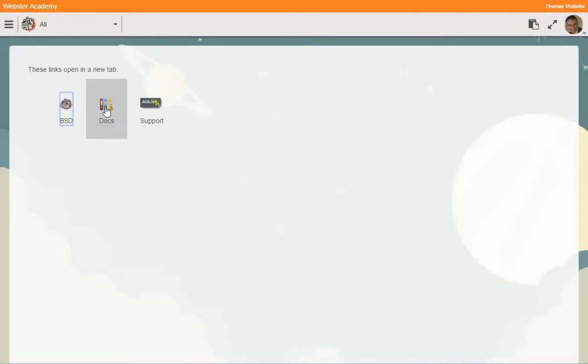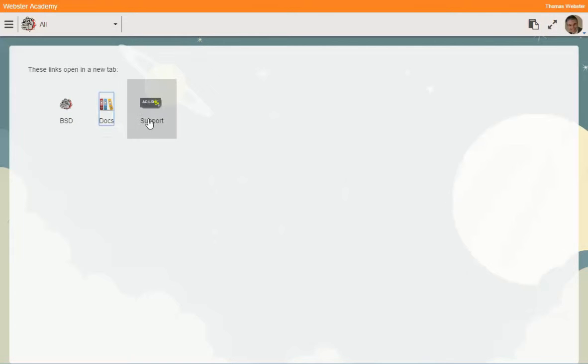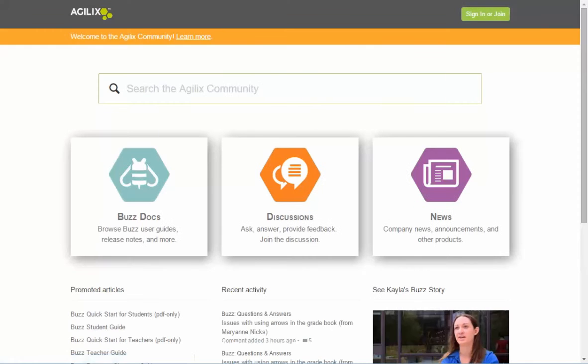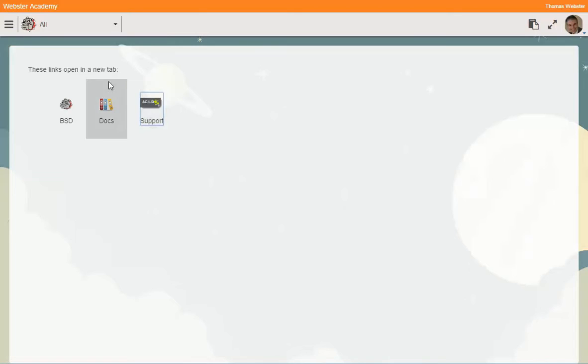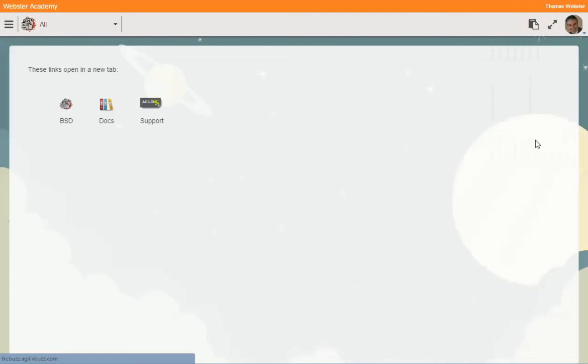You can control how links are added to your page and who gets to see them. In this case, the role of teacher gets to see all three of these. But if I switch over to a student role,